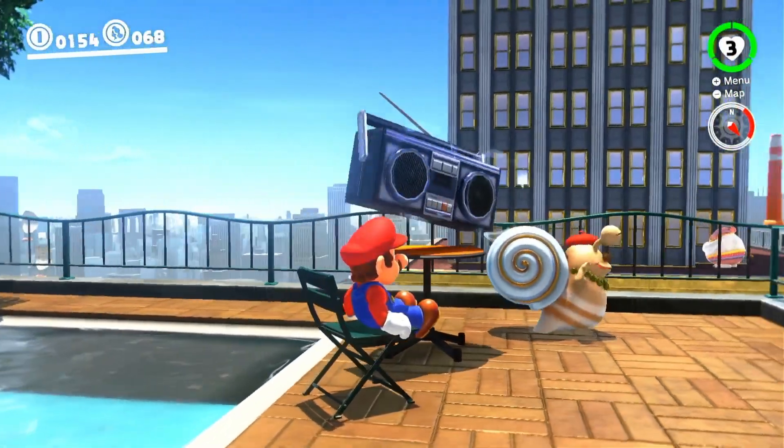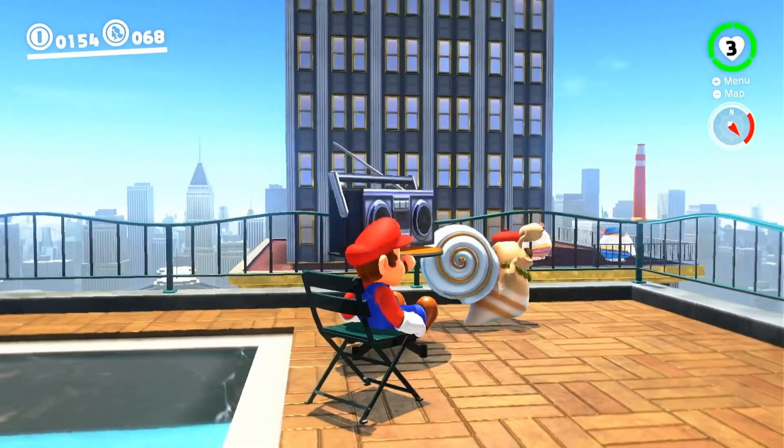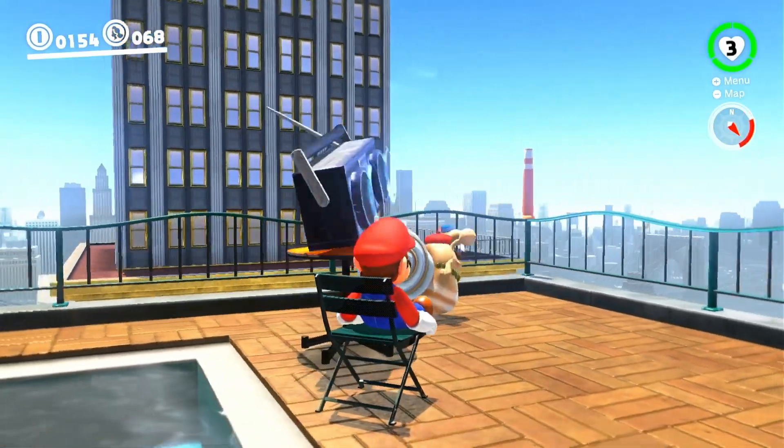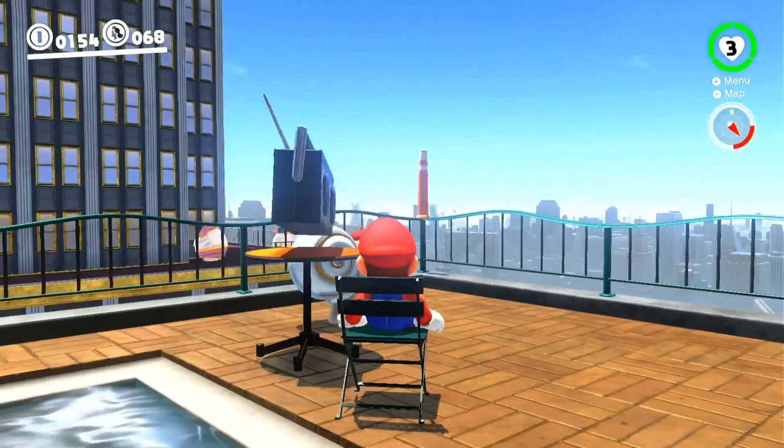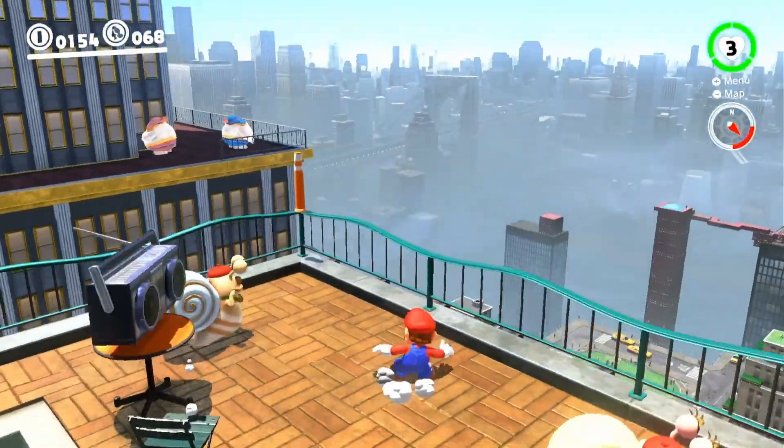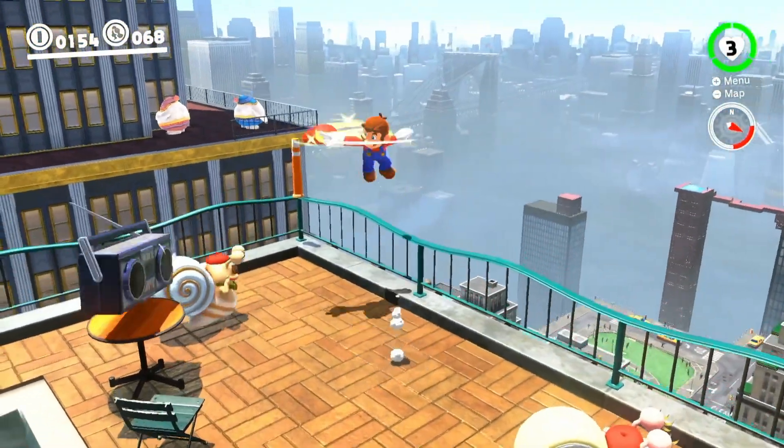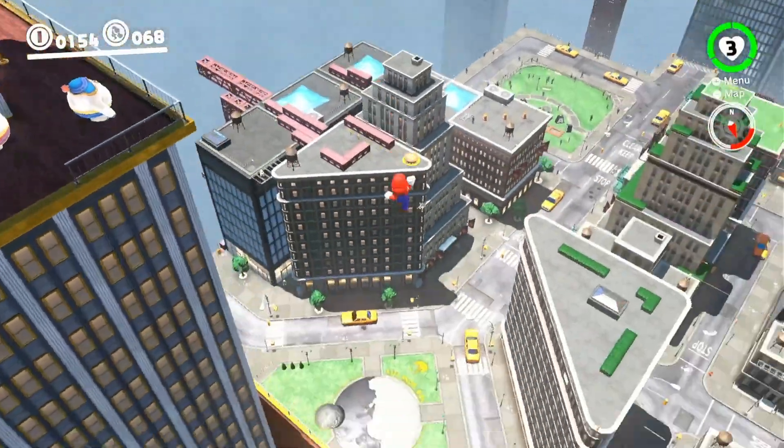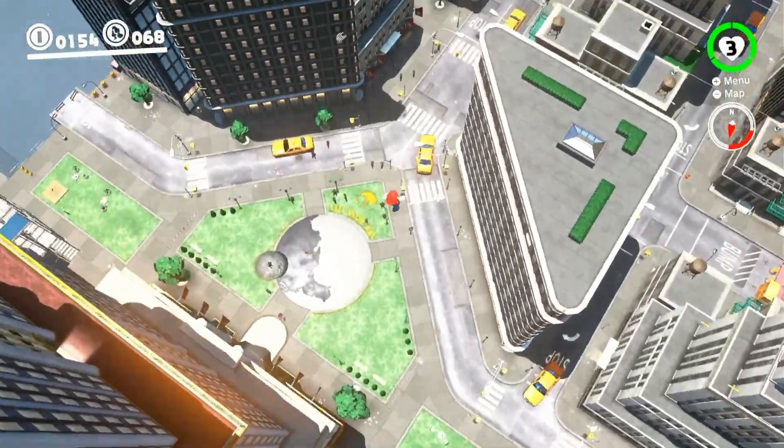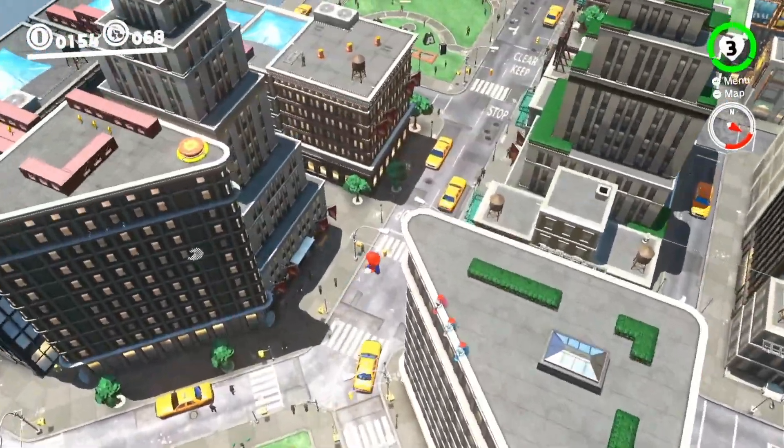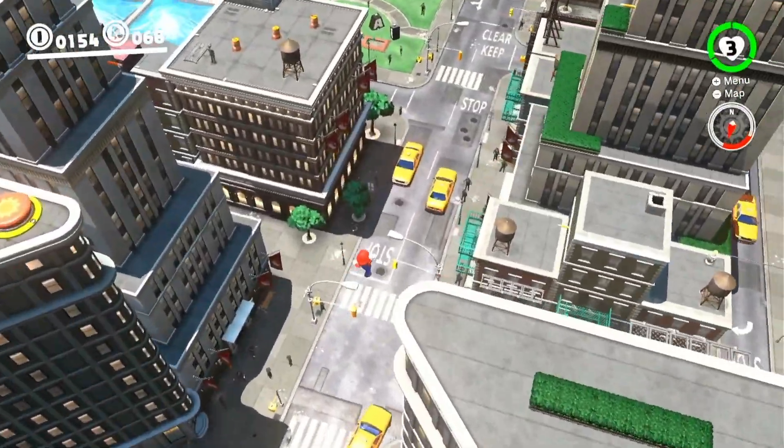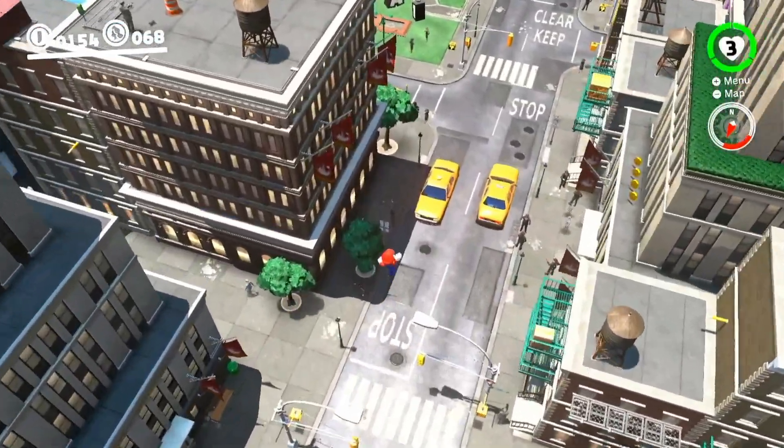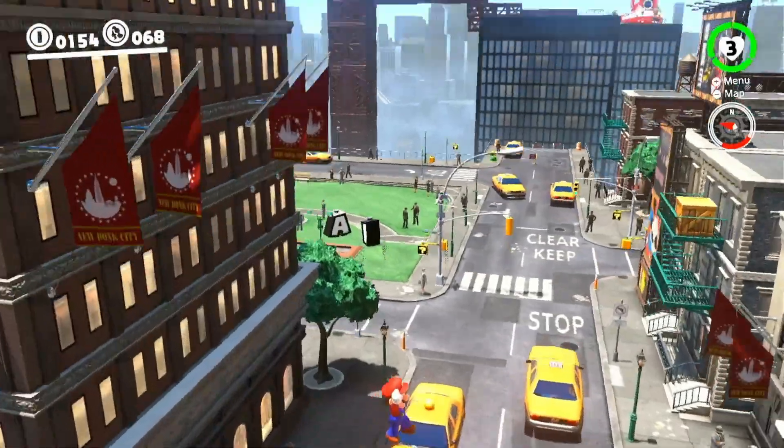For example, in Mario Odyssey, each world is densely packed, and the main gameplay consists of platforming and using your abilities to explore every nook and cranny of the world. The goal isn't to be encumbered by rules. Fall damage wouldn't really make sense.